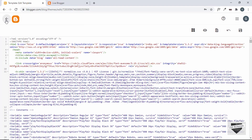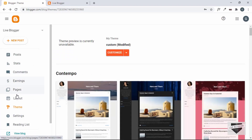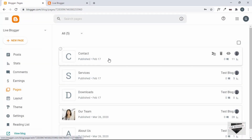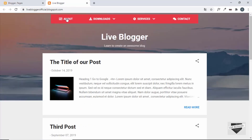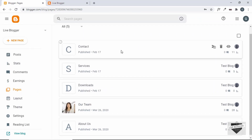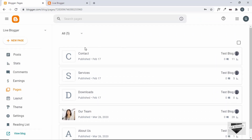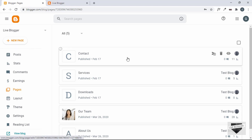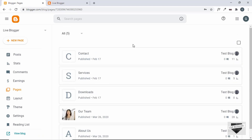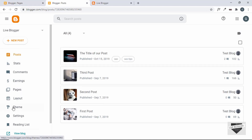For this video I'll keep the menu as-is: About, Downloads, Services, and Contact. I've created corresponding pages in the Blogger website — Contacts, Services, Downloads, and About Us — each with some dummy text. To create a new page, click the New Page button, fill in the details, and click Publish.